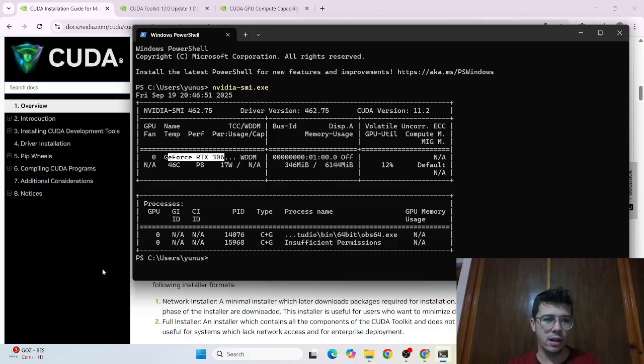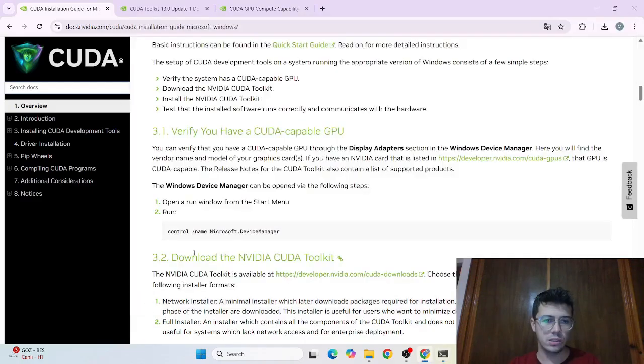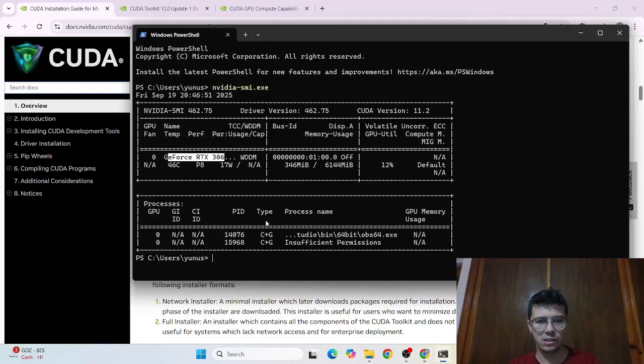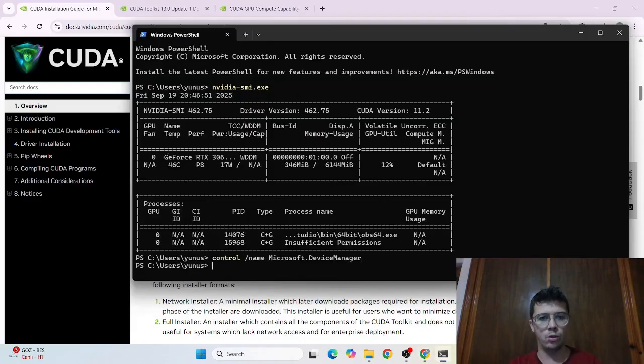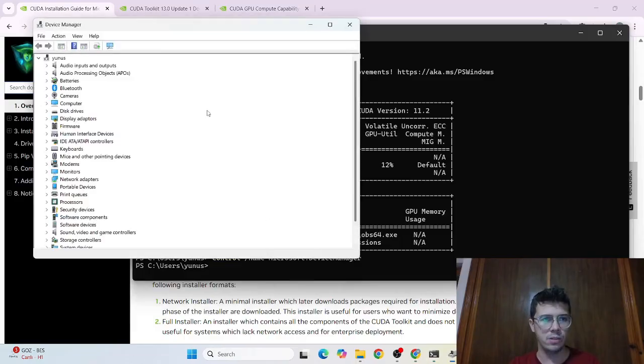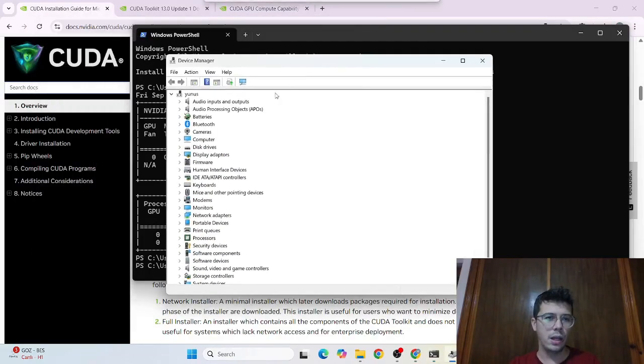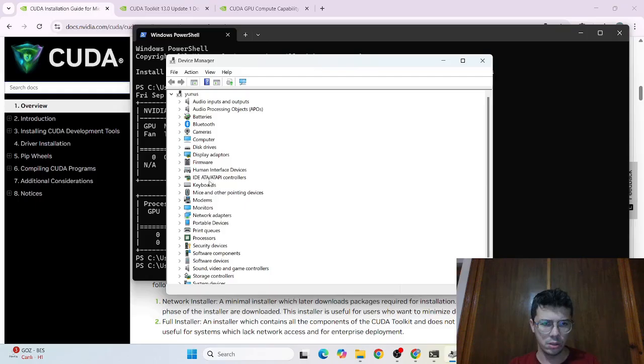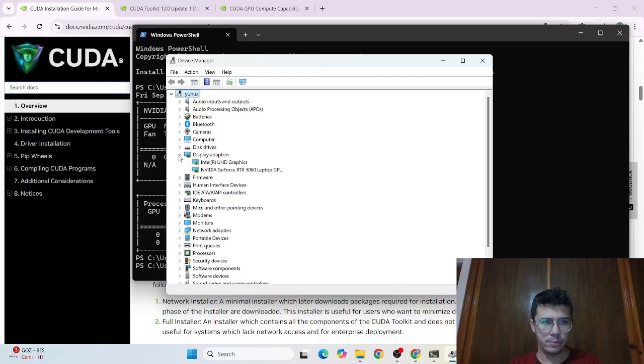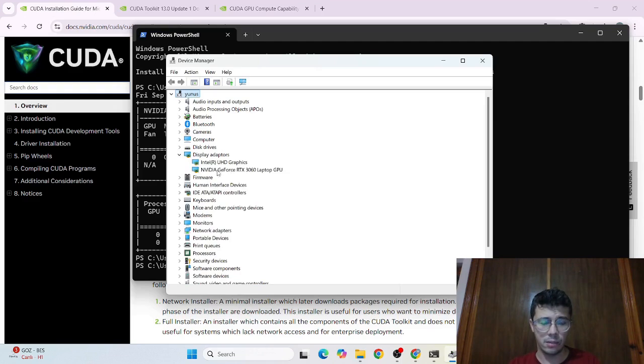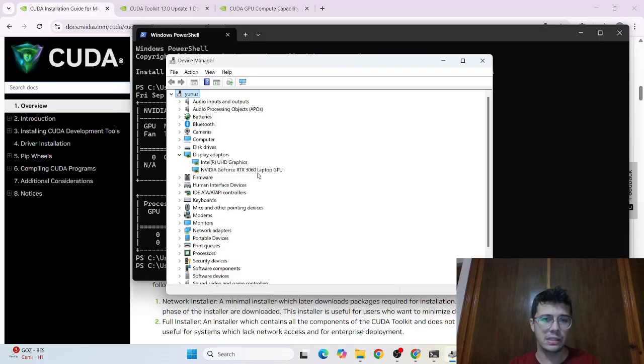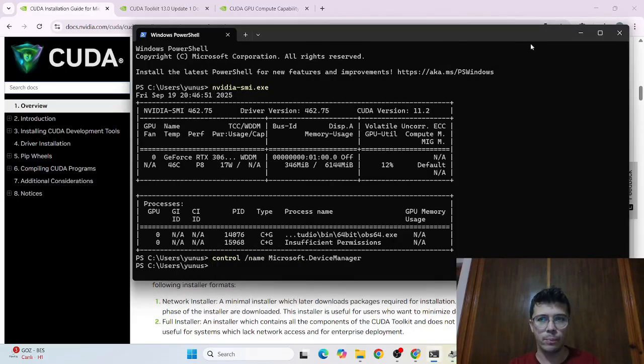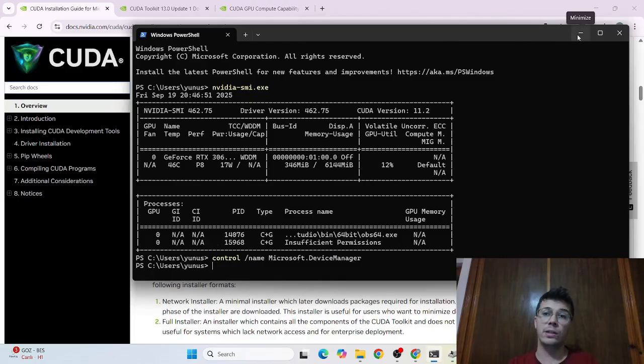But here also it's written here the details about your GPU model. But the other way is which is the documentation suggest just type this one. This is basically I'm gonna open the device manager. And here you need to go to the display adapters maybe yeah here. And it says my GPU model is GeForce RTX 3060 GPU which is on the list on the CUDA supported GPUs list. So I can install it easily.